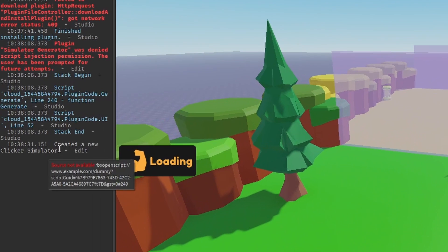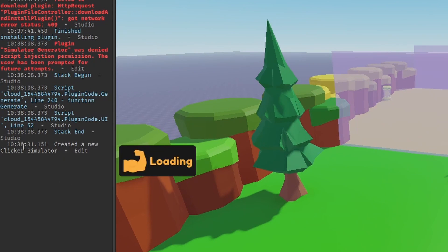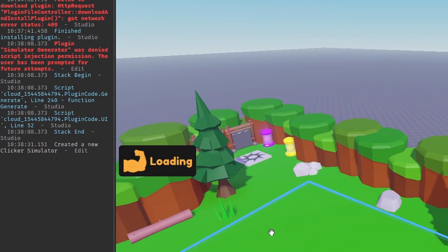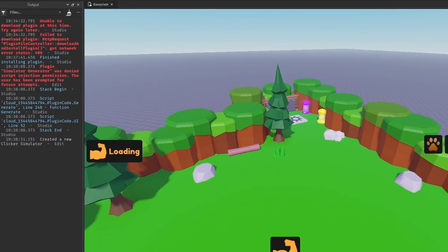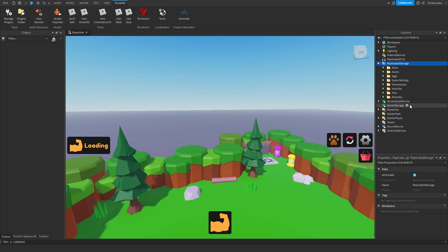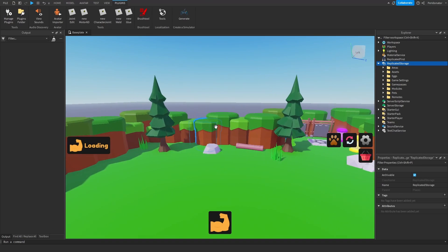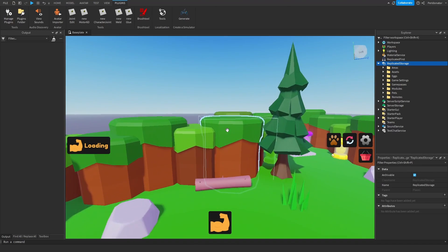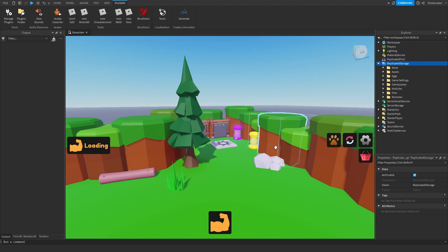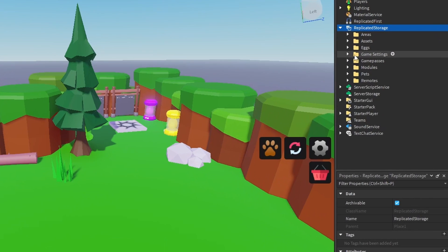If there's UI on your screen then you know that it is working. It should also print whatever you created in the output when you made a new game. The next step will be how to configure the game. With configure, I mean just changing the game's settings — for example, changing the price of the rebirth. In the game, you have a game settings tab in replicated storage.